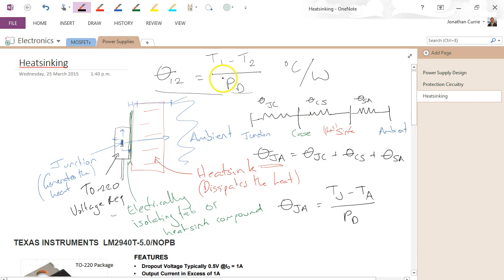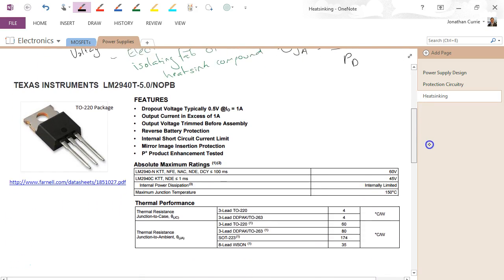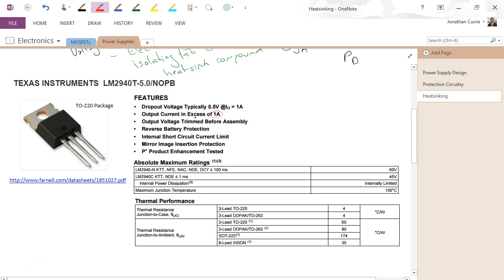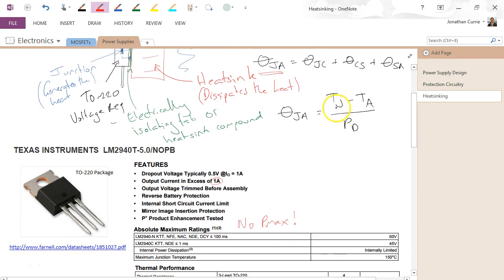So that's thermal resistance. These are the two basic equations that we're going to need to use, and these are the names — junction, case, sink or heat sink, and ambient — that you need to be familiar with. Let's have a look at a component where this would apply. Here we've got a Texas Instruments voltage regulator in a TO220 package, which is a nice and common one. We can see it can supply one amp, but we won't find anywhere under the maximum ratings a peak power max — it's very unlikely that you'll actually see that in a datasheet.